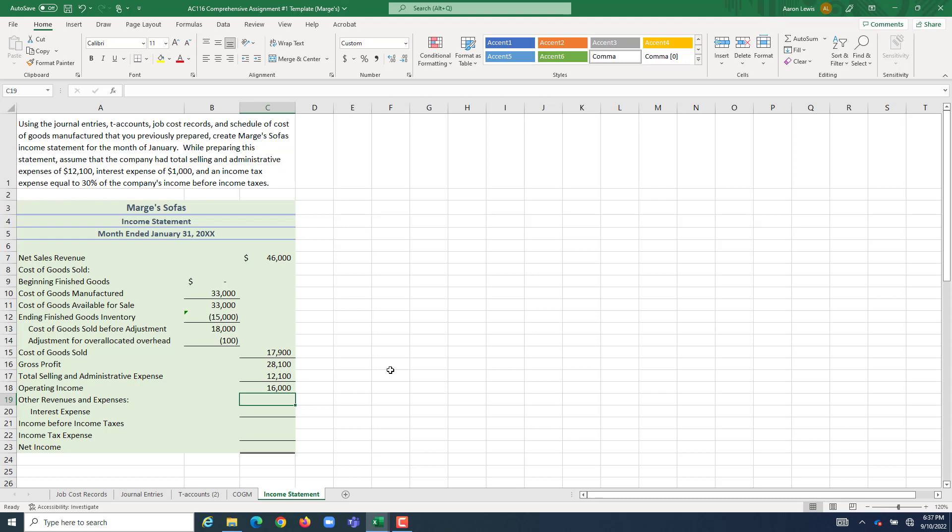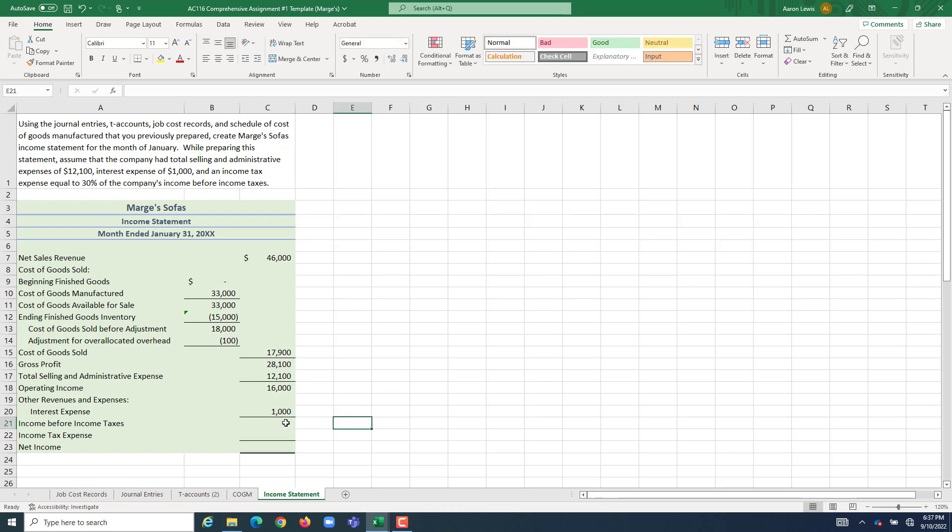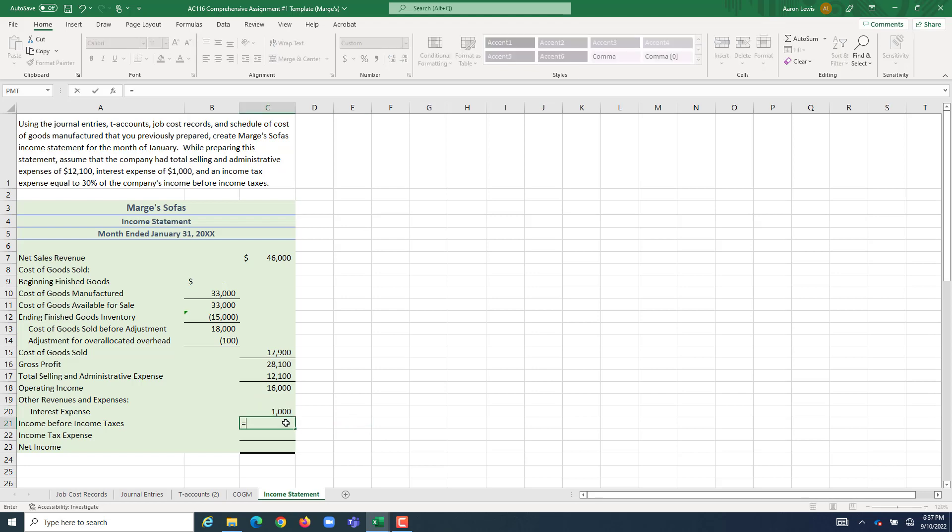Let's go and figure out if we have anything outside the scope of our operations, making furniture, that could have increased or decreased our income. And right here we have that. We have interest expense of $1,000. So we had $16,000 of profit, if you will, of income left after we accounted for all the costs of operations.